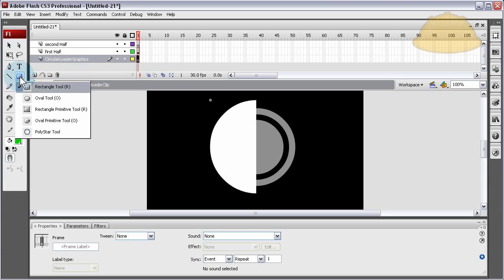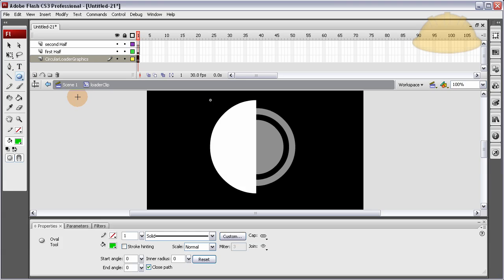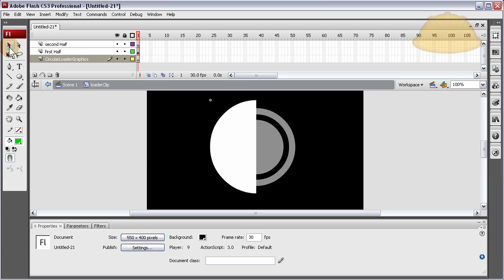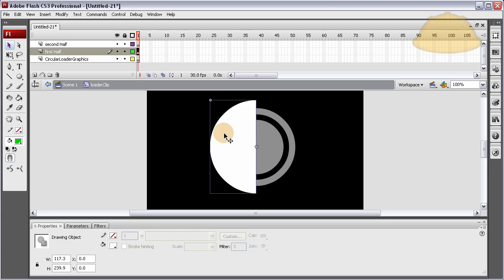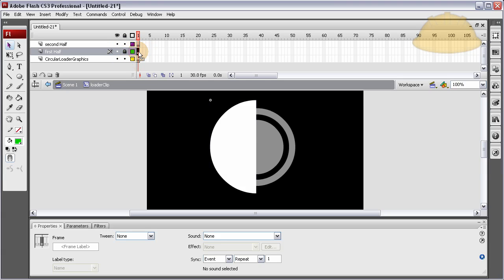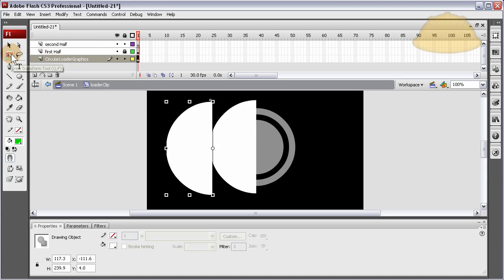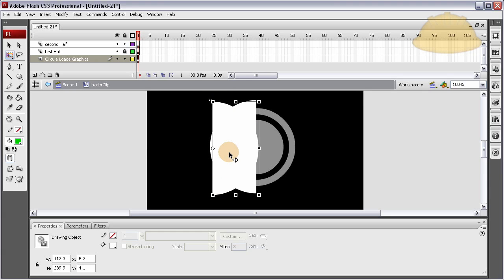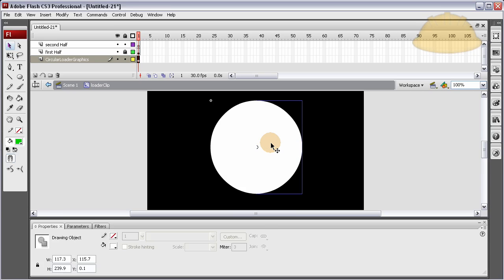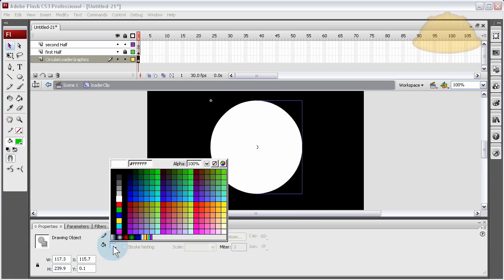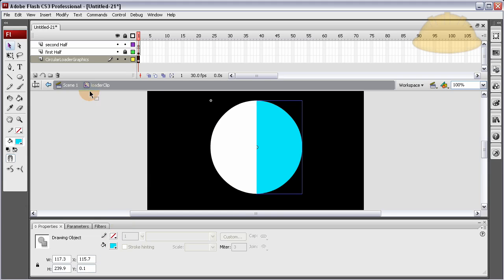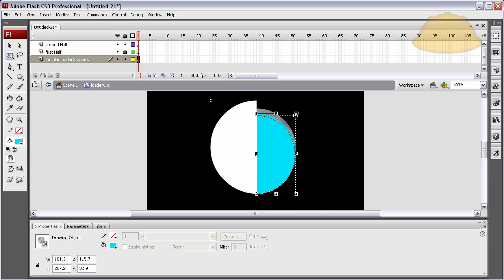Get those graphics on there. Grab the oval that's already there — it's already a drawing object and it's a semicircle, that's what we want. Press Ctrl+C to copy it and lock that layer. Put it on the circular graphics layer. Take this one and spin it to where it's on the other side. Change the color to what you want your load bar to be, and adjust the size to where it fits inside the graphics skin we made.